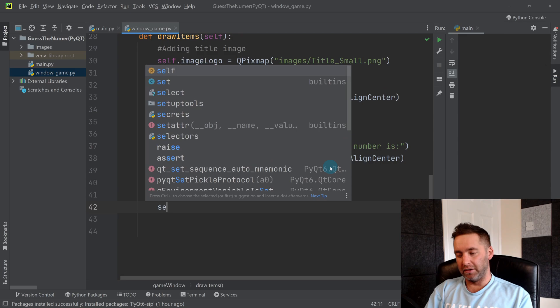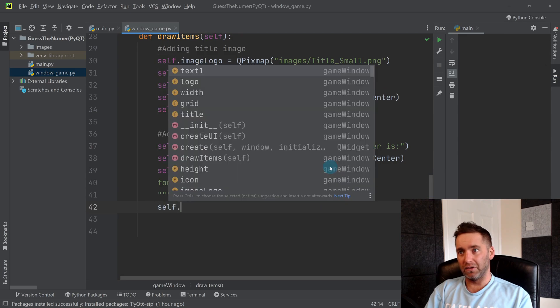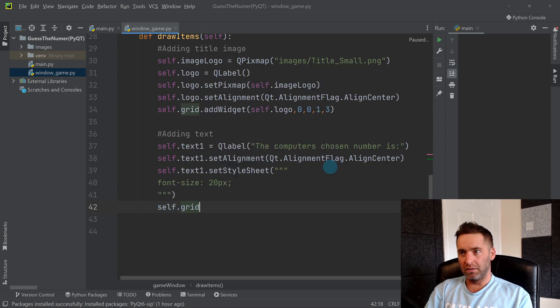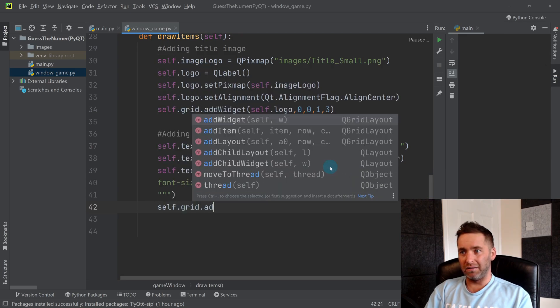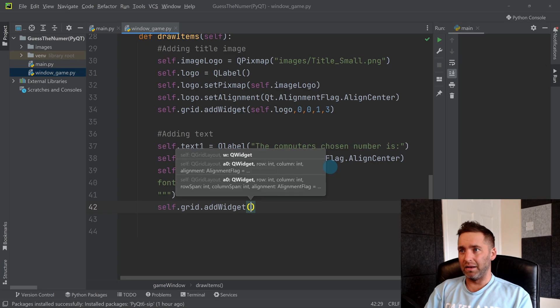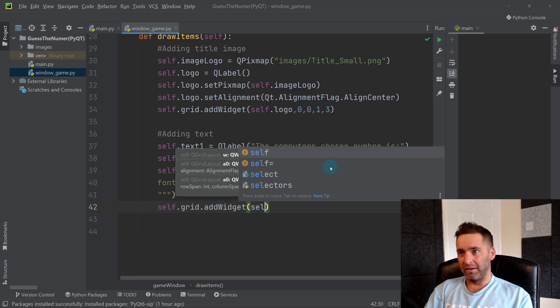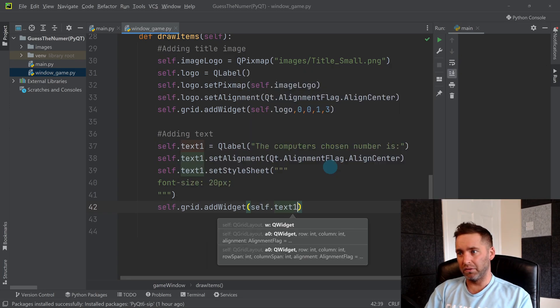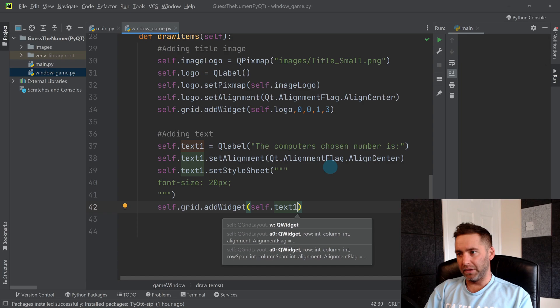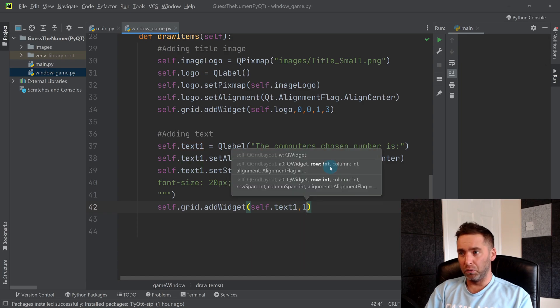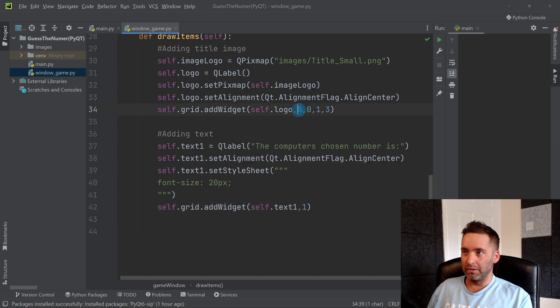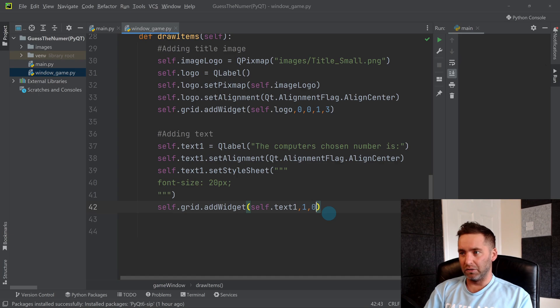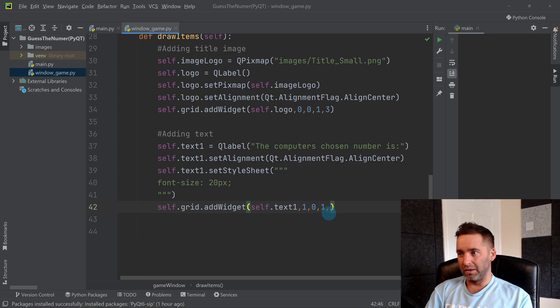So it's self.grid.addWidget, and then I'm adding self.text1. This time I'm adding it to row 1 because the logo is in row 0. I want this to be in row 1 so it's underneath the logo, but still in column 0. And I also want it to span one row and three columns.